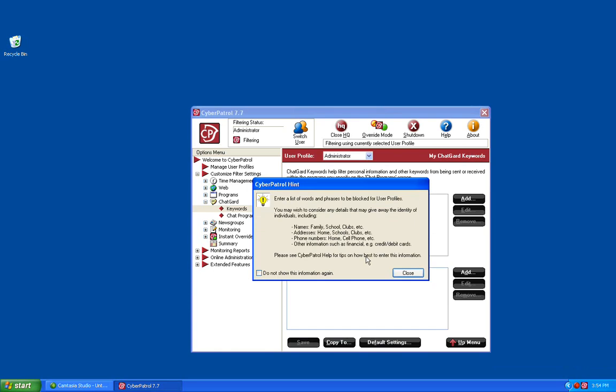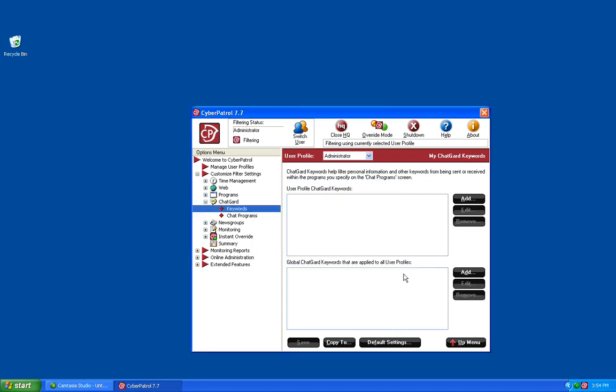The following pop-up tells you what kind of words and phrases you can block, such as names, schools, addresses, financial data, etc. Click Close to continue.